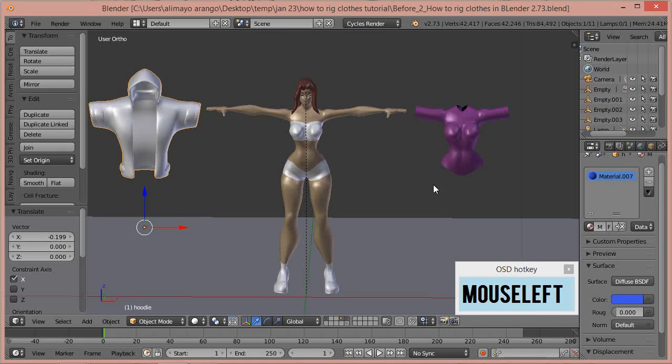What you see here is a female mesh that I modeled a while ago. You also see a form-fitting shirt right here, and then a fairly loose hoodie right here.